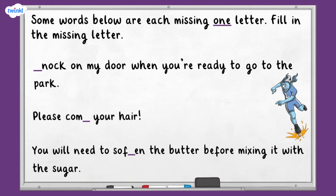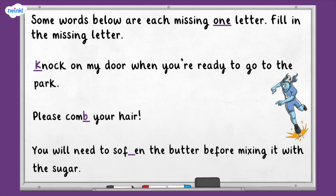Are you ready to hear the answers? Great. The first sentence says: 'Knock on my door when you're ready to go to the park.' Which letter is missing from the beginning of the word 'knock'? Well done if you said K. The word knock is spelt with a silent K at the beginning. The second sentence says: 'Please comb your hair.' Which letter is missing from the end of the word 'comb'? Well done if you said B. Although an E at the end would make more sense phonetically, this would spell the word 'come' instead. Finally, the sentence: 'You will need to soften the butter before mixing it with the sugar.' Which letter is missing from the word 'soften'? Well done if you said the letter T. Soften has a silent T.